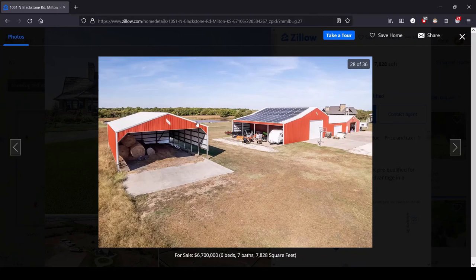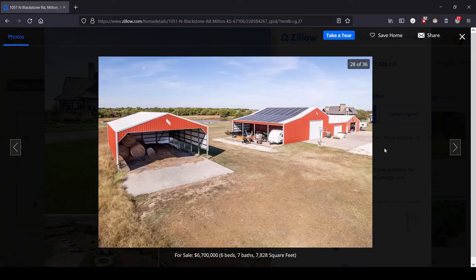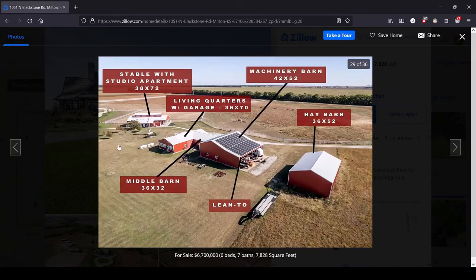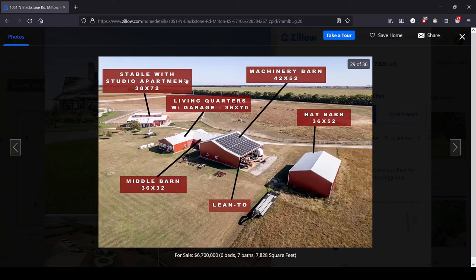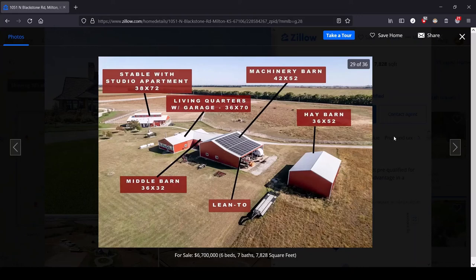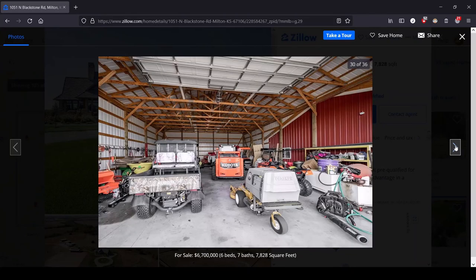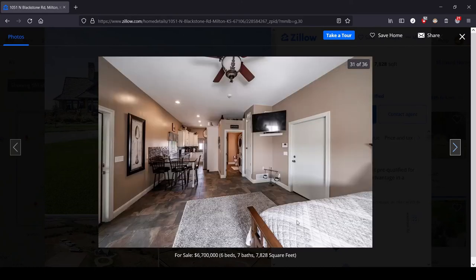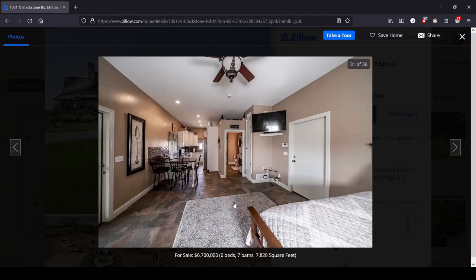We've got a big hay barn and all your equipment. Oh, I see solar panels. We love to see solar panels. Love the earth. We've got a diagram. We've got a stable with studio apartment. So that was what we saw before living quarters with garage, middle barn, machinery barn, lean to, hay barn. I mostly like this because I've never lived on a farm before. And so I like having this layout of like what all goes into it.